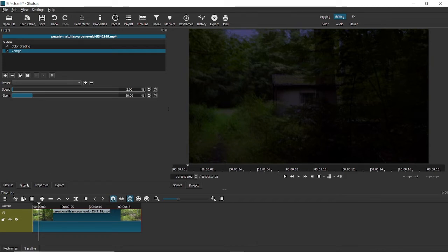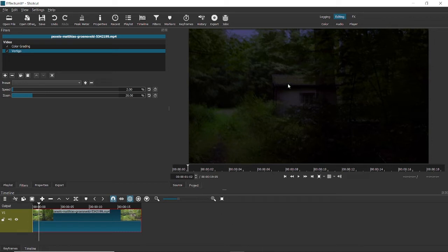You just come to filters here, click on plus and choose the video effect you want to and just add it. So the software takes care of that for you.